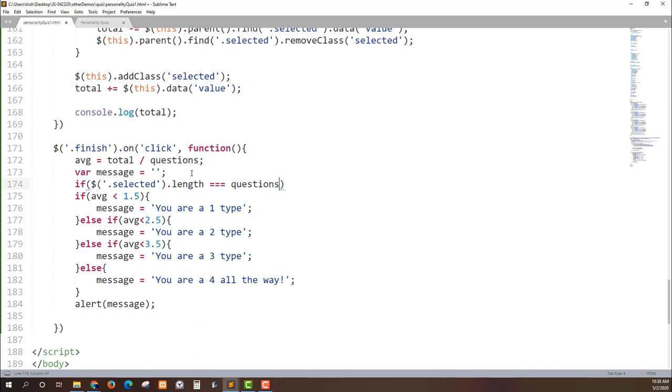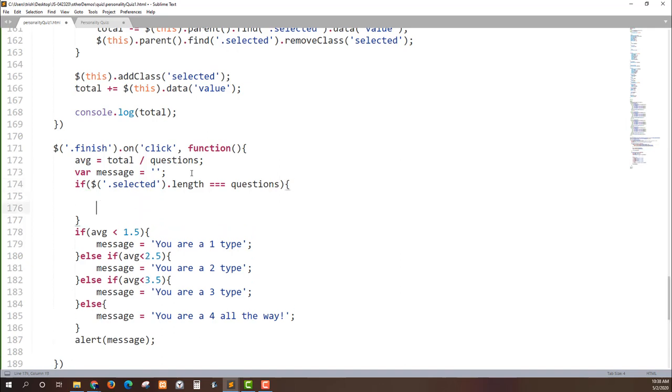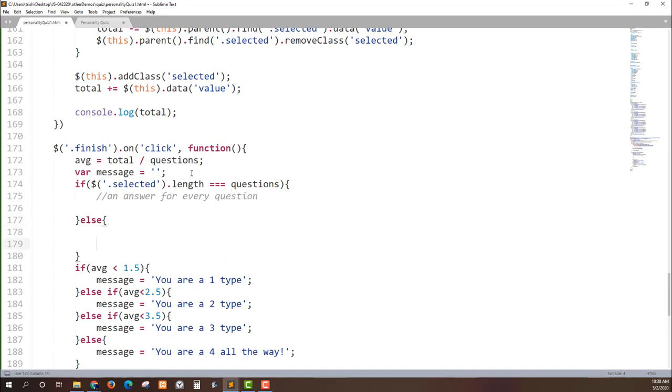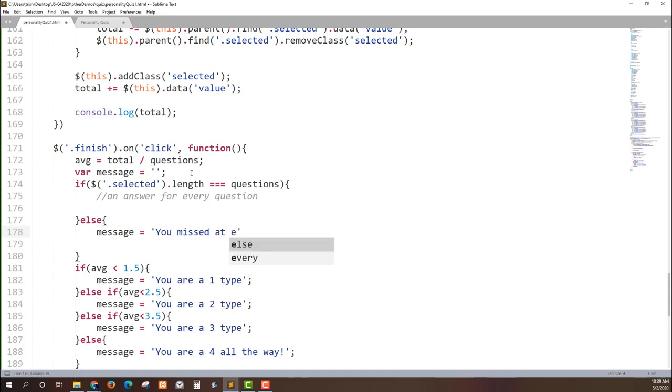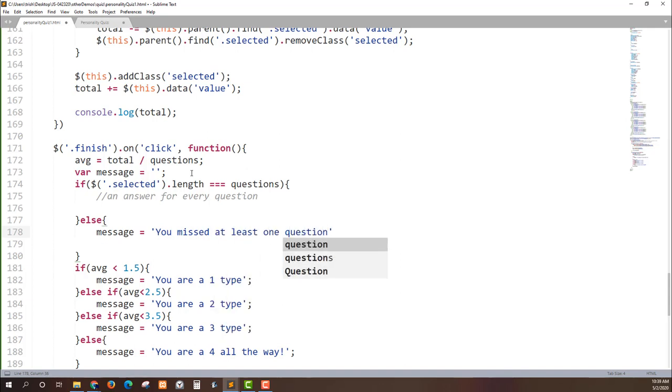If they match then we know that we have an answer for every question. And we're going to do some code based off of that condition. We can then turn around and set the value of message to equal you missed at least one question.